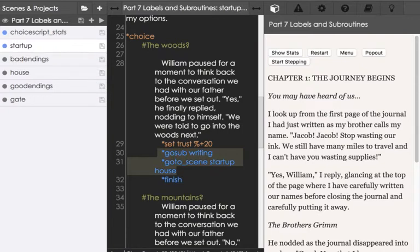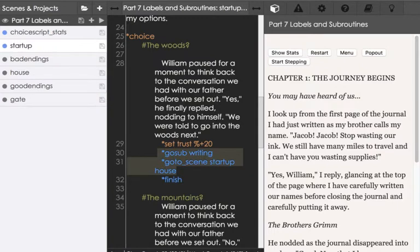It also has to be called using the gosub command. So we use gosub to go to a subroutine. We use the command return to return from a subroutine.